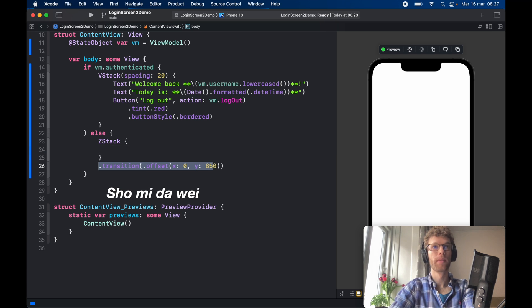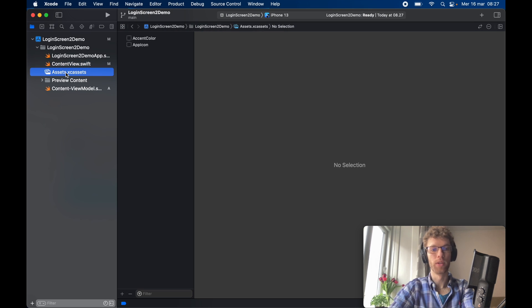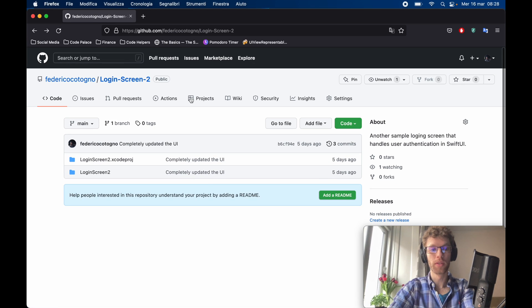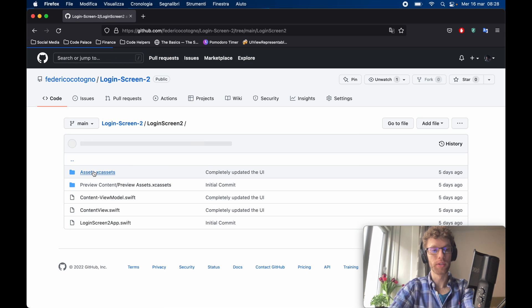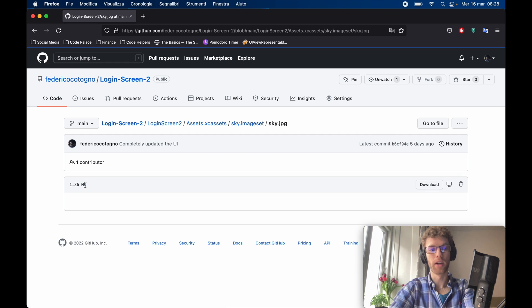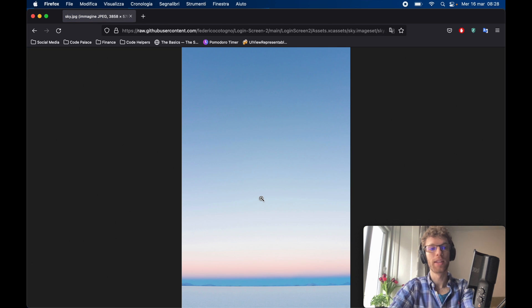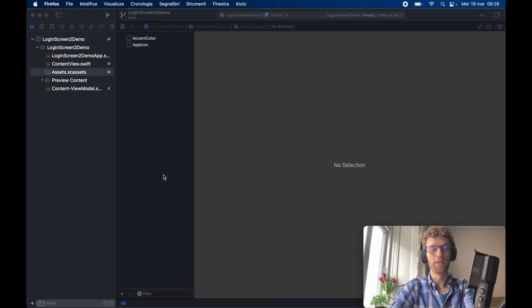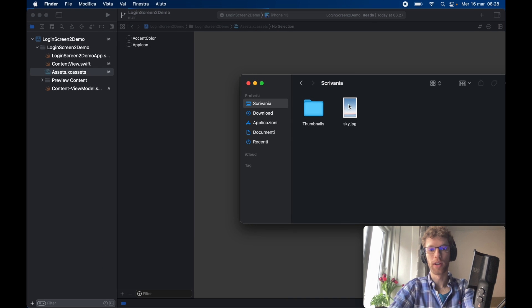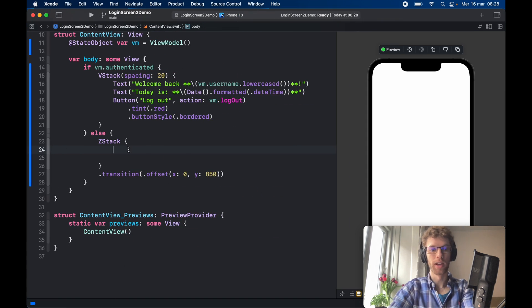The very first thing inside our login screen is a background image. Open the assets folder — I've already downloaded one available in my GitHub repository under login screen assets, the sky image set. Download the sky JPEG and drag it into your assets catalog. Back in ContentView, close the sidebar and add an `Image("sky")`.